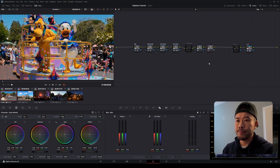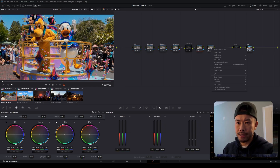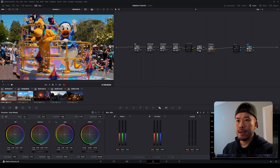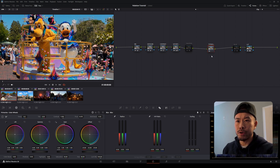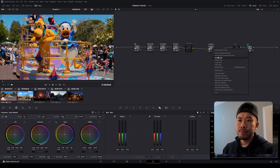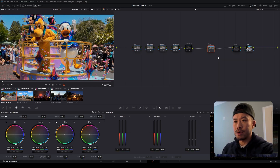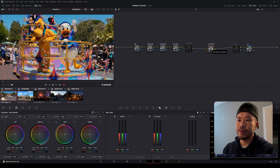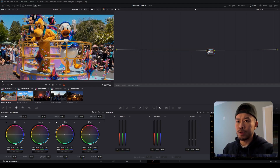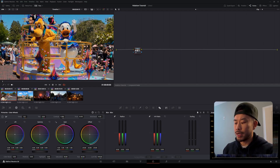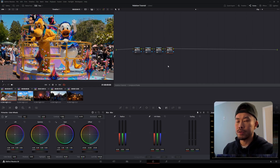We're going to click on our node and create two serial nodes right after it. Then we're going to select our two serial nodes, right-click, and go to 'Create Compound Node.' Then we're going to delete the leftover serial node and just work with our new compound node. I'm going to label this node 'Halation,' then double-click into the compound node. It's got one node in it right now, and we want to add three more serial nodes to it.